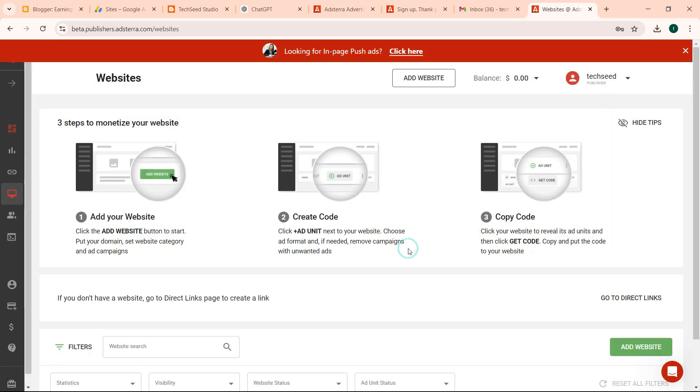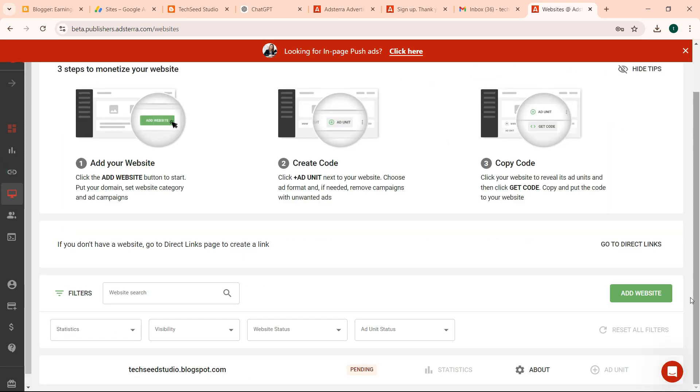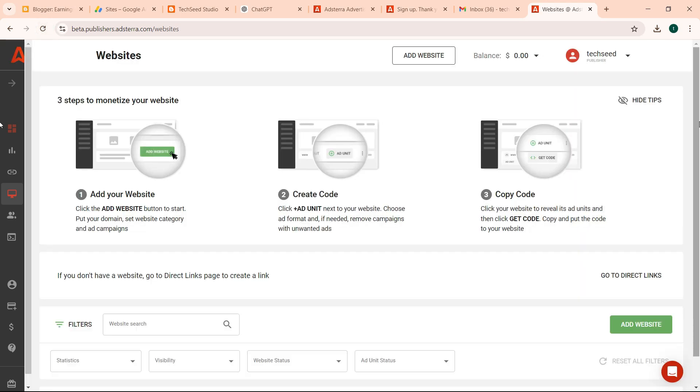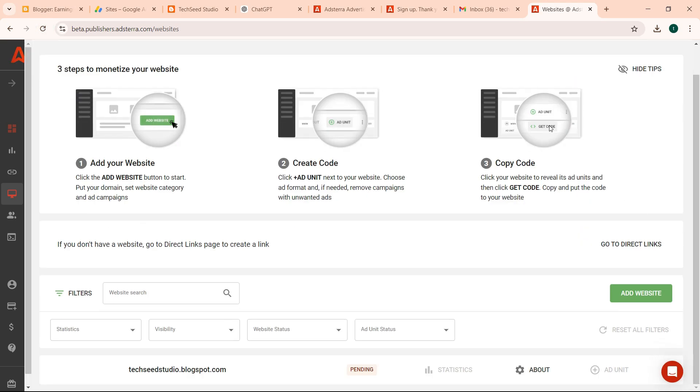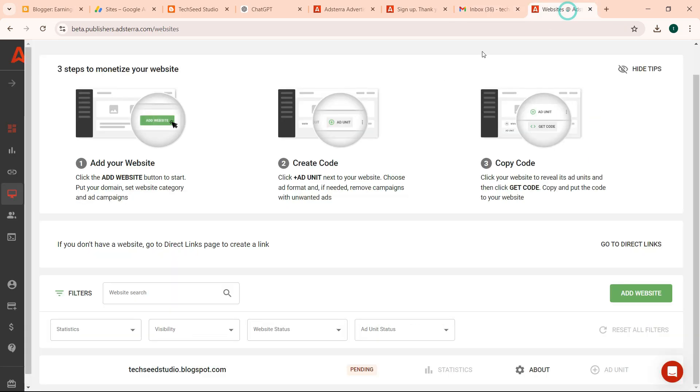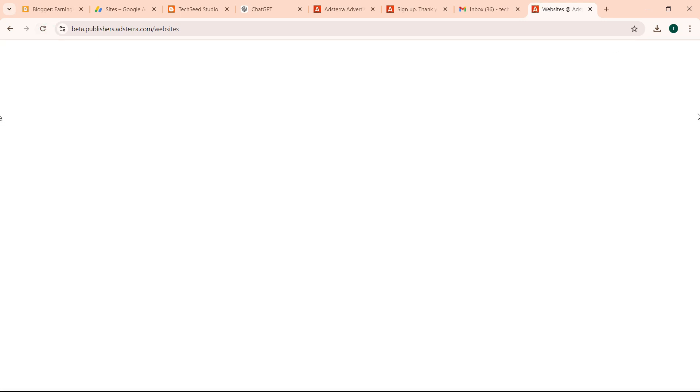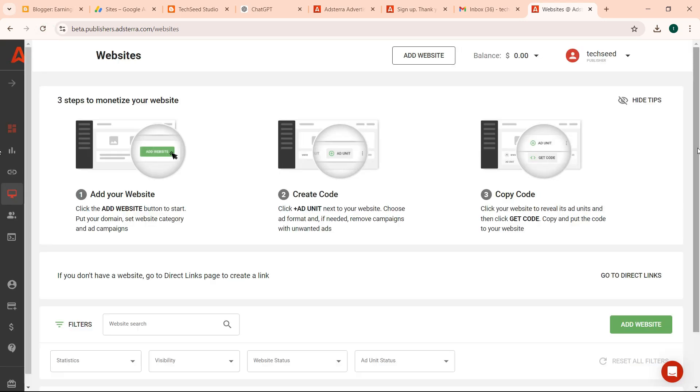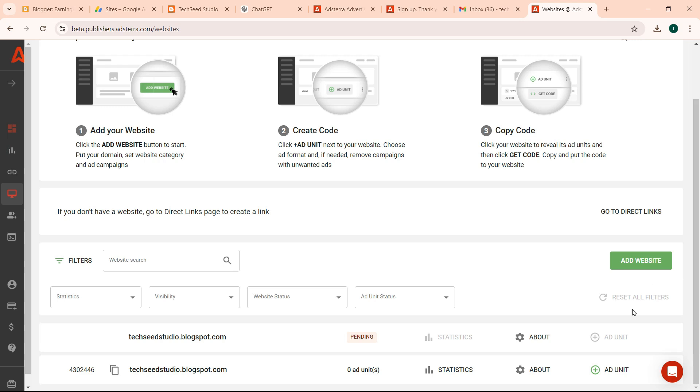Then click got it. So this is pending, it will take a few minutes before it is approved. As that happens, we can come, let's see our email. And you can add more ad units once it is approved. It's approved. So we need to add ad units.